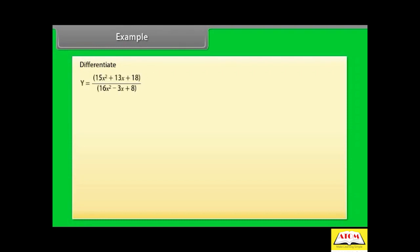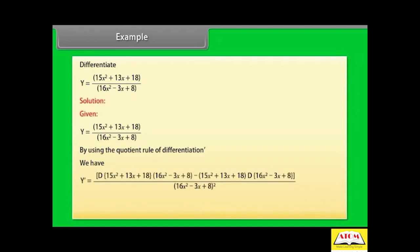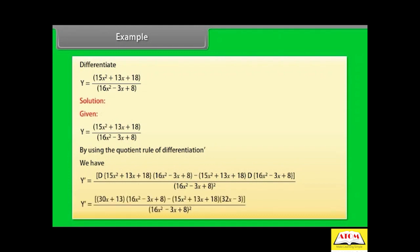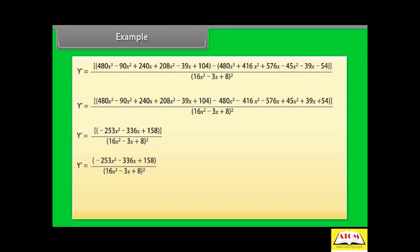Differentiate y = (15x² + 13x + 18) / (16x² - 3x + 8). Solution: by the quotient rule, y' = [d/dx(15x² + 13x + 18)·(16x² - 3x + 8) - (15x² + 13x + 18)·d/dx(16x² - 3x + 8)] / (16x² - 3x + 8)². By further calculating, y' = (-253x² - 236x + 158) / (16x² - 3x + 8)².